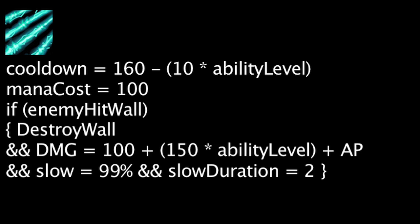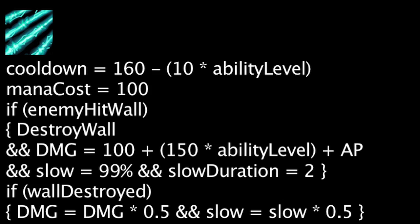they will destroy the wall and be dealt magic damage equal to 100 plus the ability's current level times 150 plus Thresh's ability power. They will also be slowed by 99% for 2 seconds. After a wall is destroyed, the remaining walls will have their damage and slowing potential multiplied by 0.5. This will happen each time a wall is destroyed.